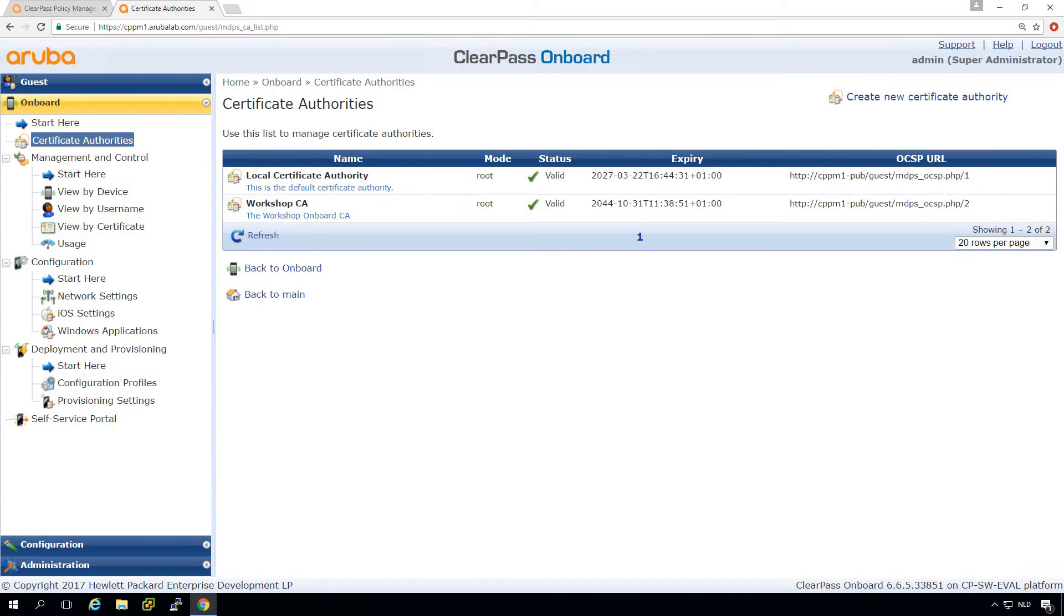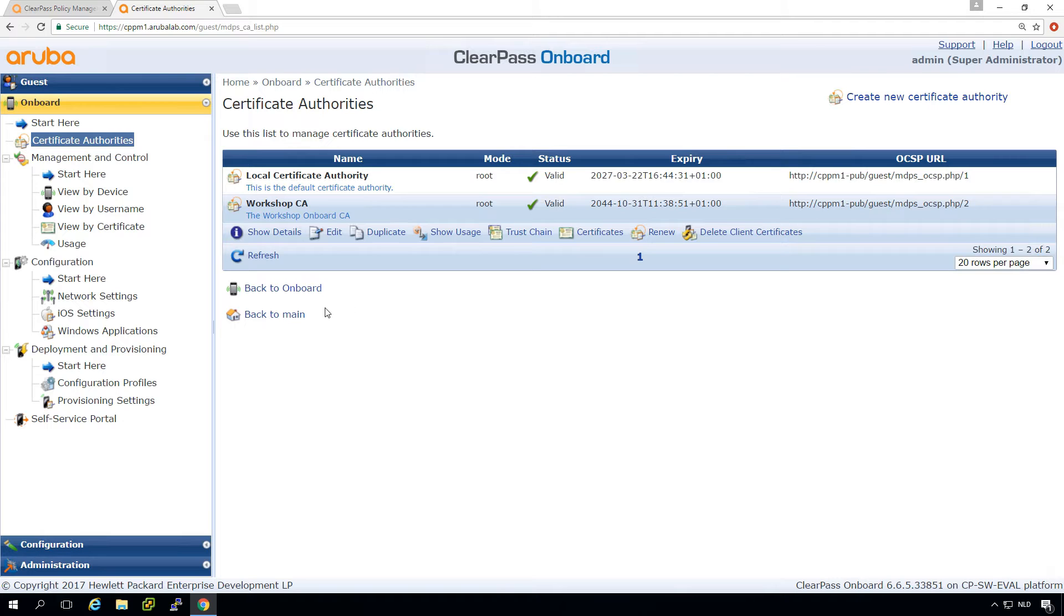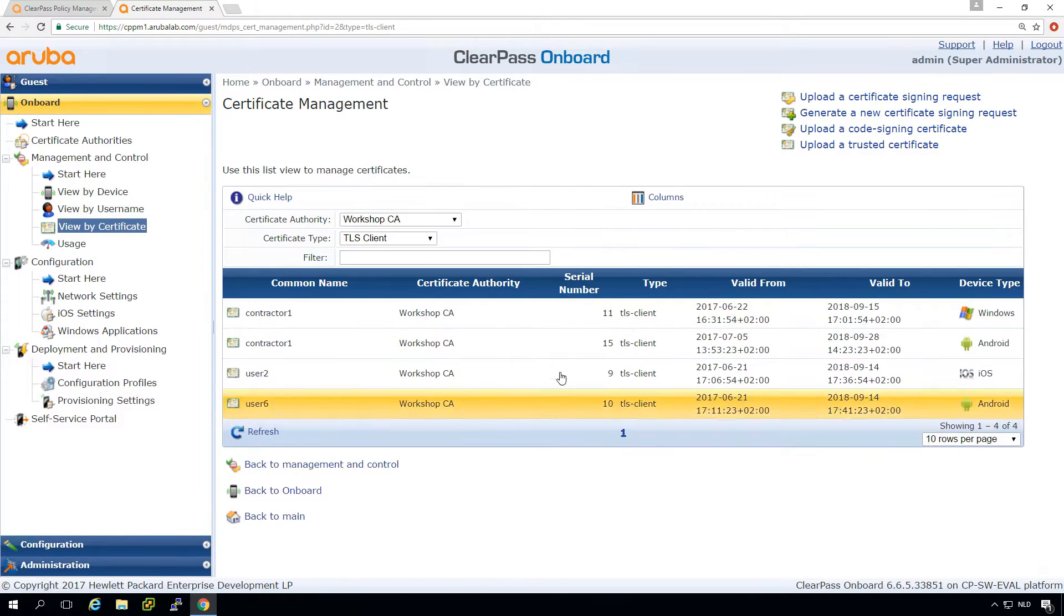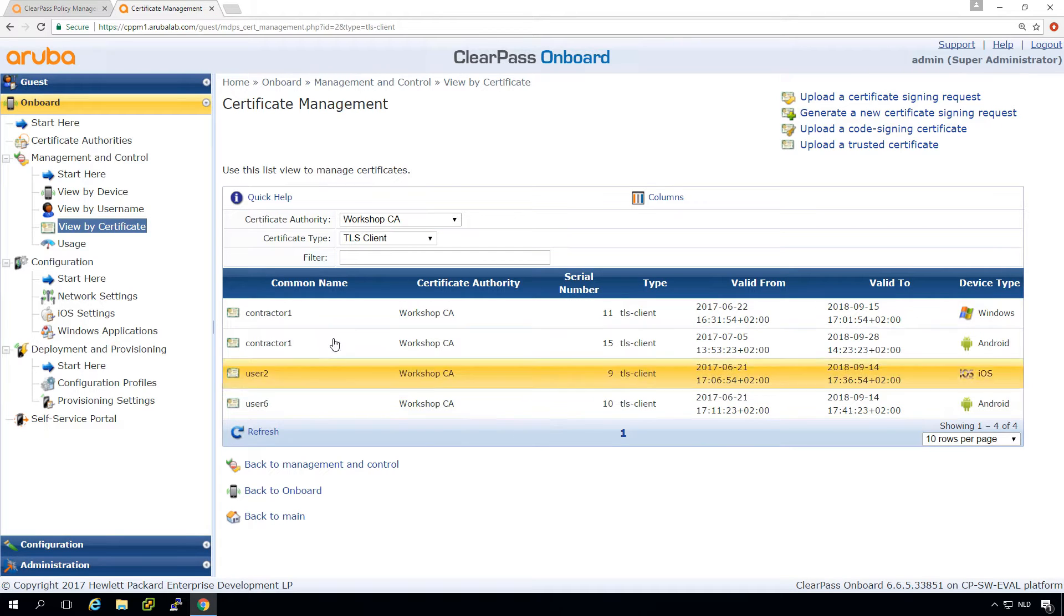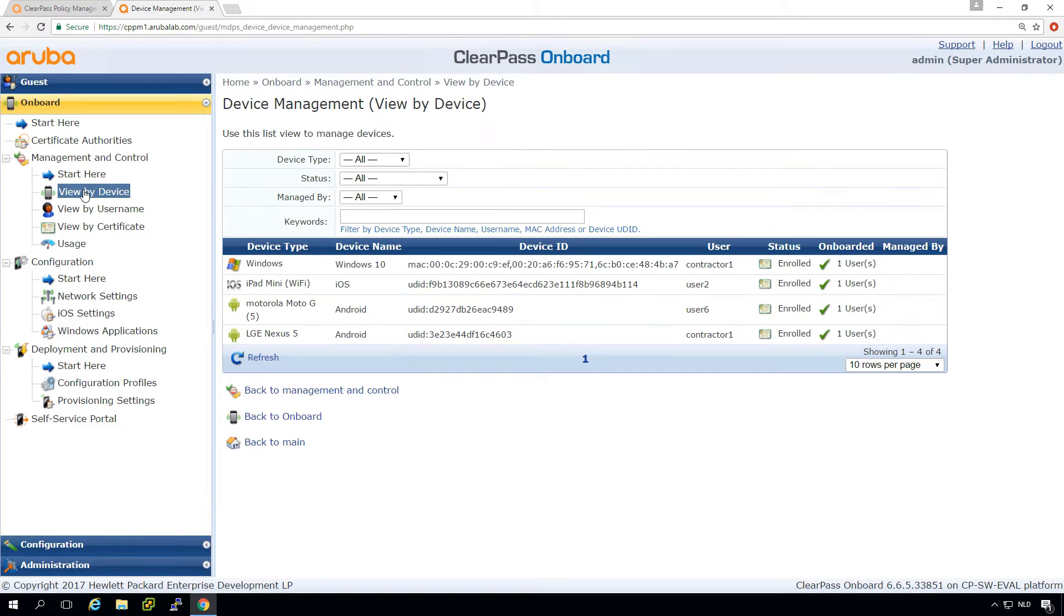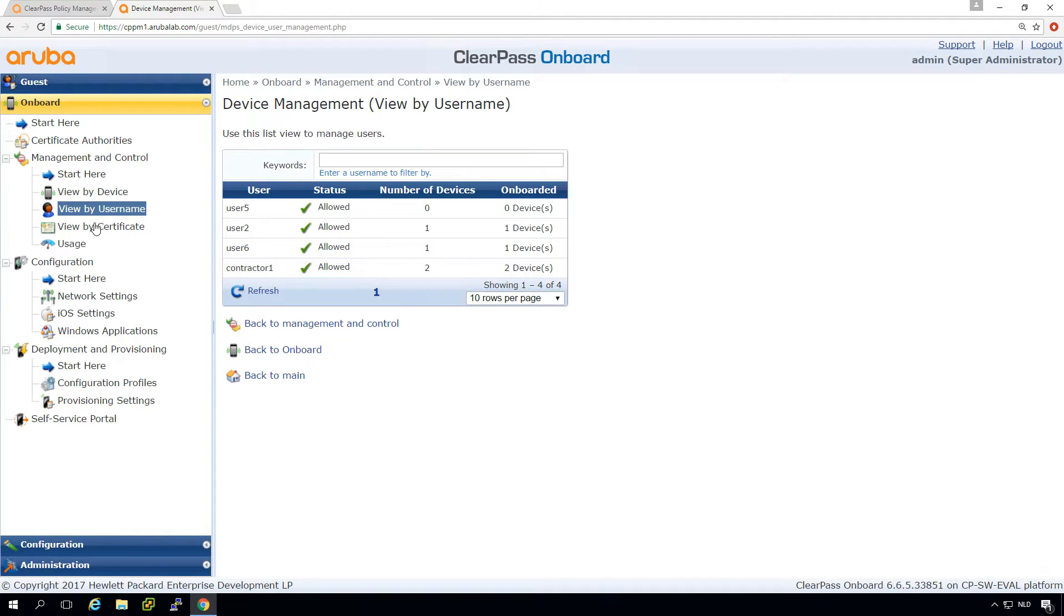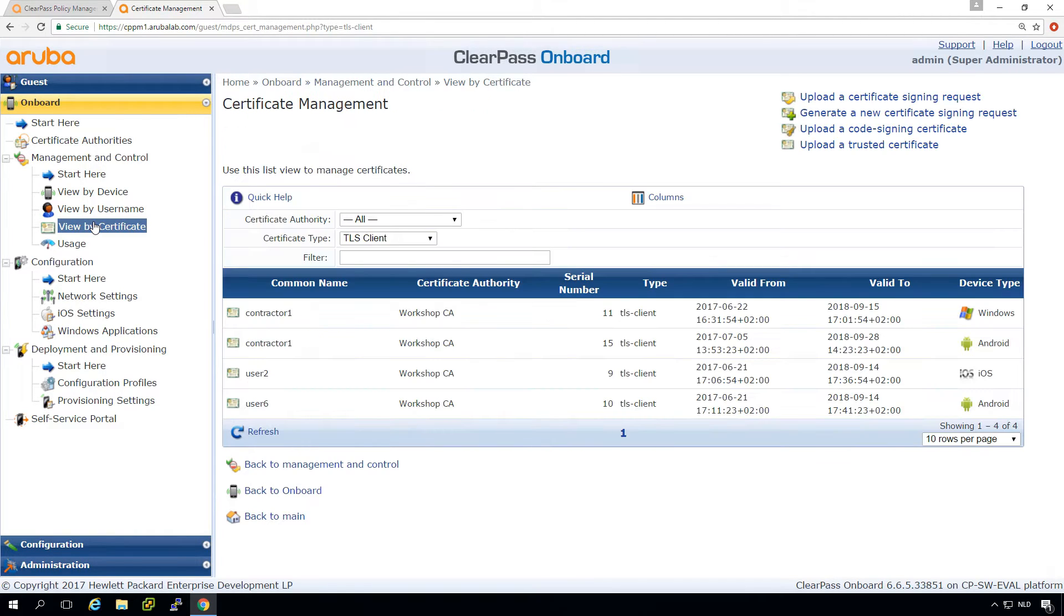So let's go back. This is our onboarding configuration where we created our workshop CA and we have issued certificates. From here we can see the certificates issued. We can check the certificates by device to see which device has which certificate, we can check by username so we can see the contractor has two certificates, and we can check by certificate.